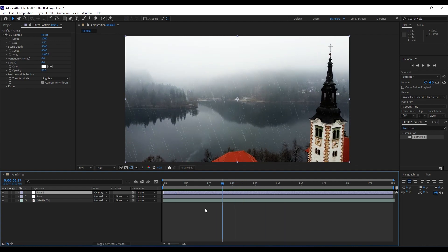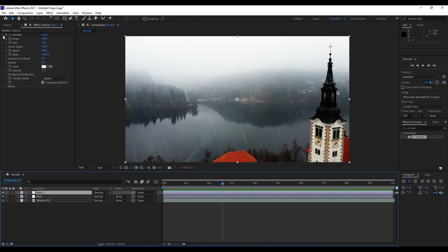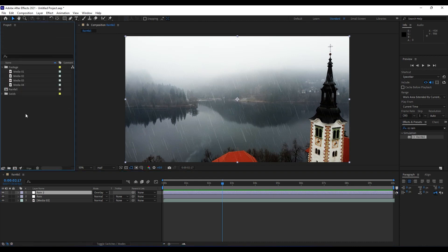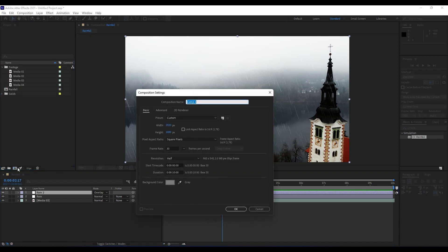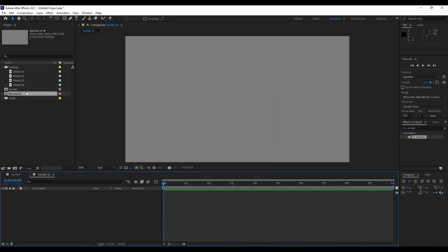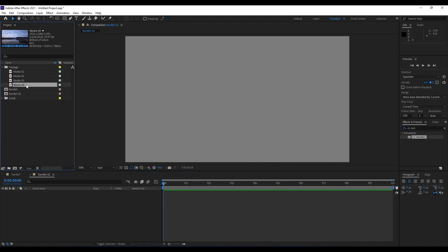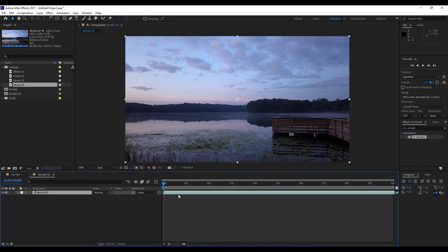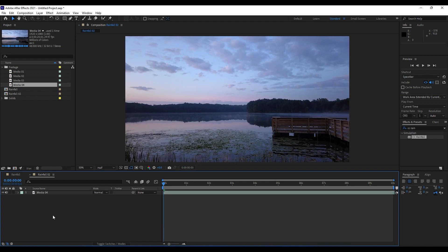Alright guys, this was the first part of this tutorial. This was the first way how to create this rainfall. For the second one, we will also create a new composition. I will name it Rainfall 02, also 1920 by 1080 and duration 10 seconds long. Hit Okay. For this second one, we will drag and drop this, maybe Media 04.